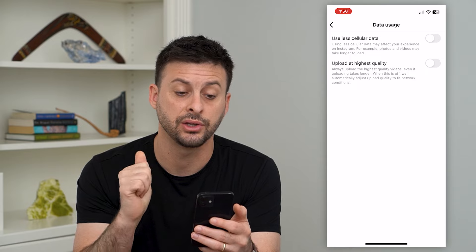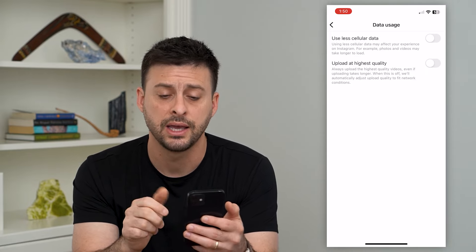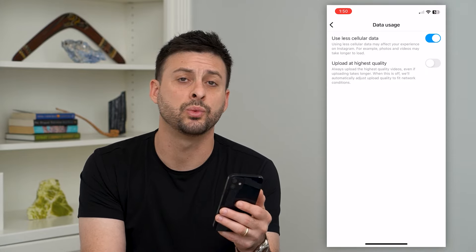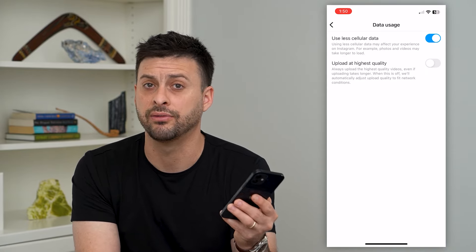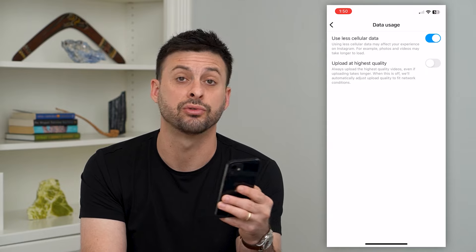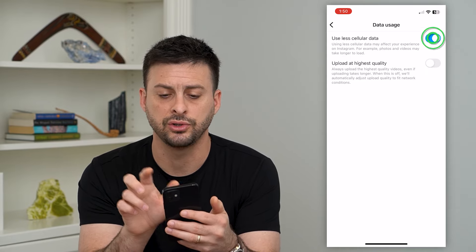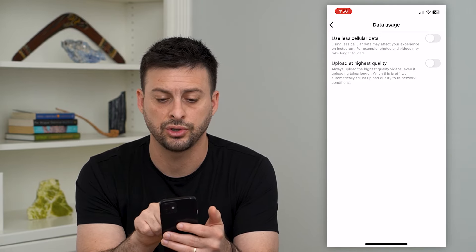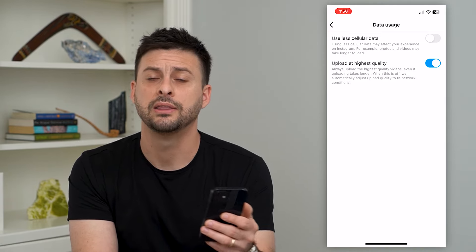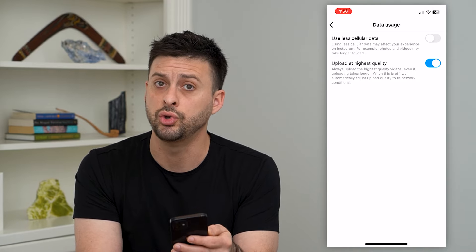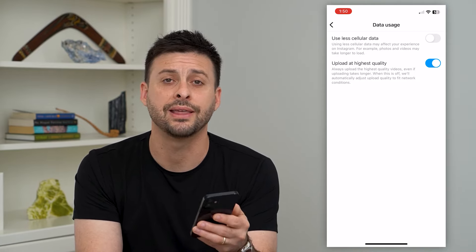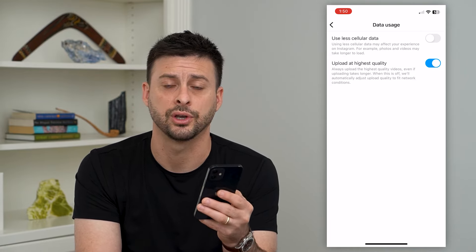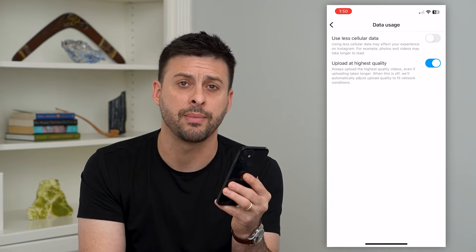There are two different settings in here. One is to use less cell data, and if this is toggled on while you're on cell or mobile data, it will reduce the quality of any of those photos, stories, reels, or any of those different things — so you want to make sure you turn that off. The next thing is to make sure you tap 'upload at the highest quality.' This will ensure that when you're uploading your stories, videos, or any of that stuff, it will be at the highest resolution that your camera took.